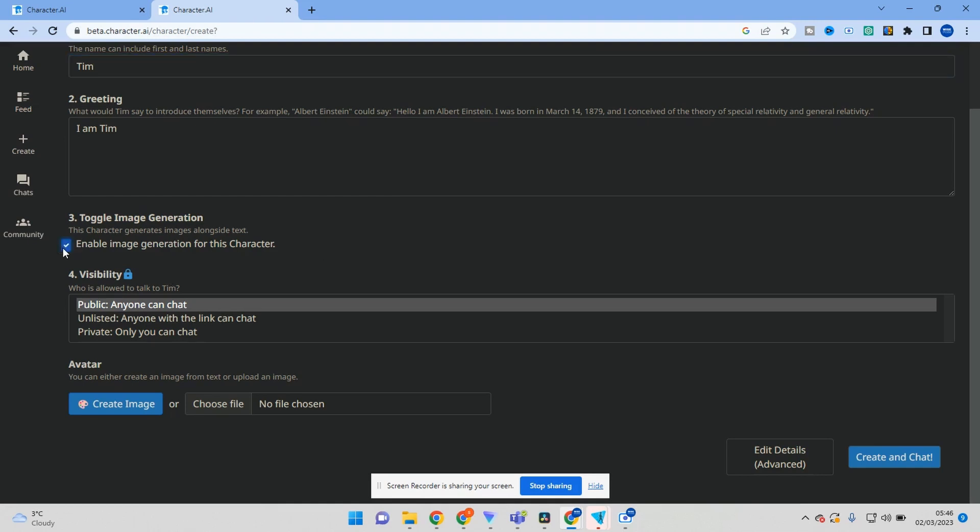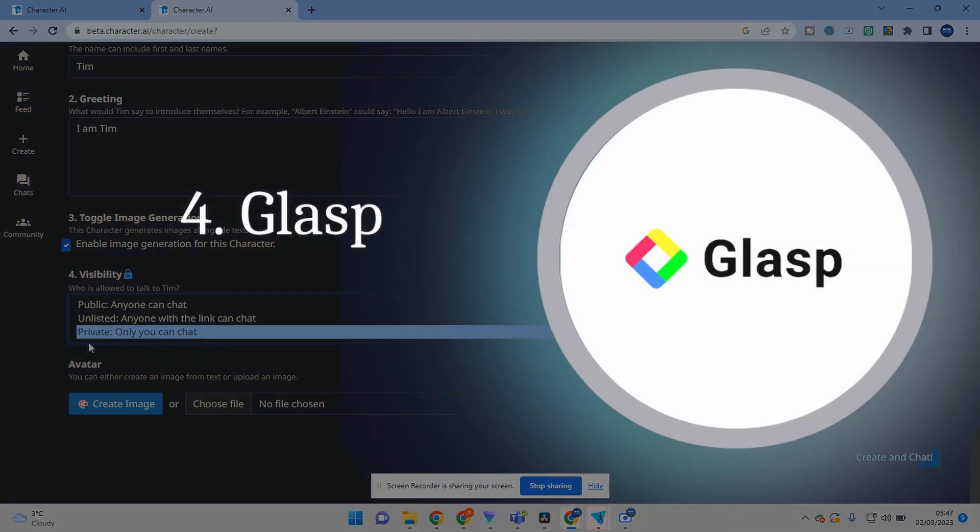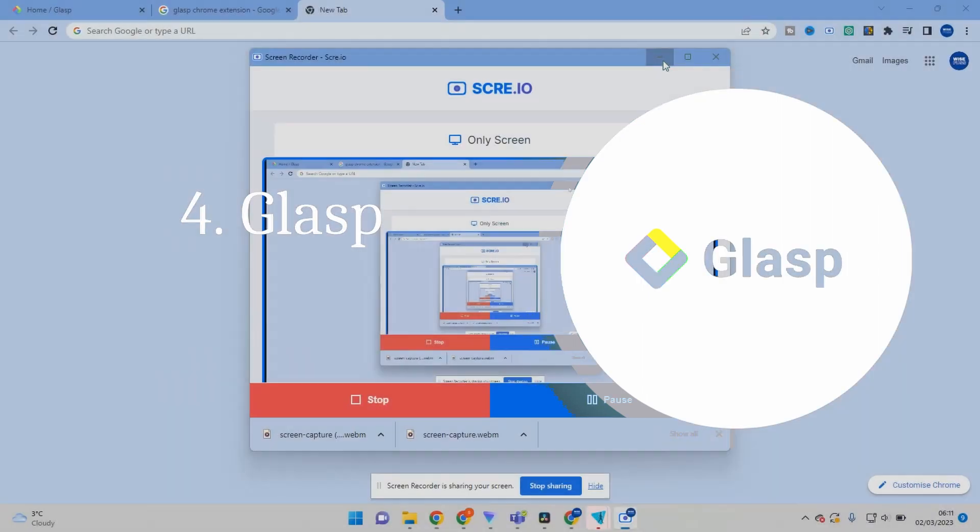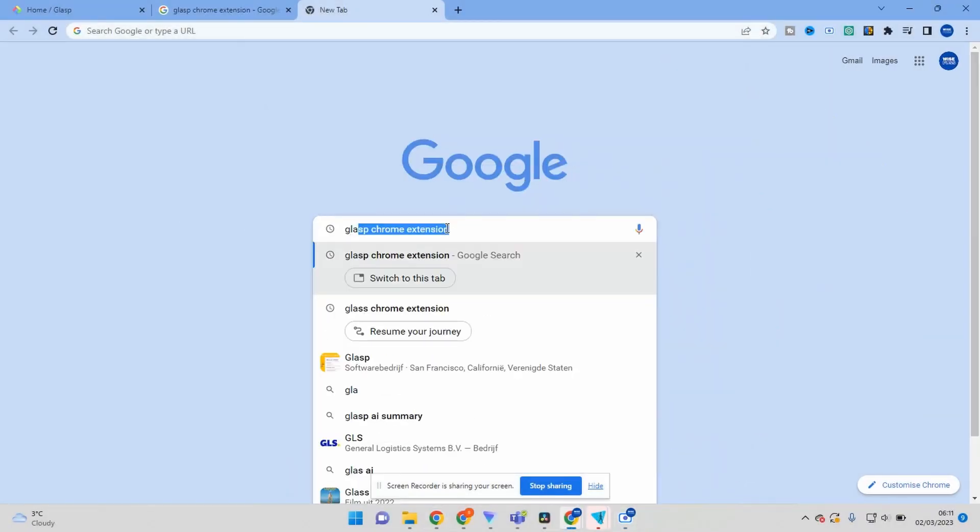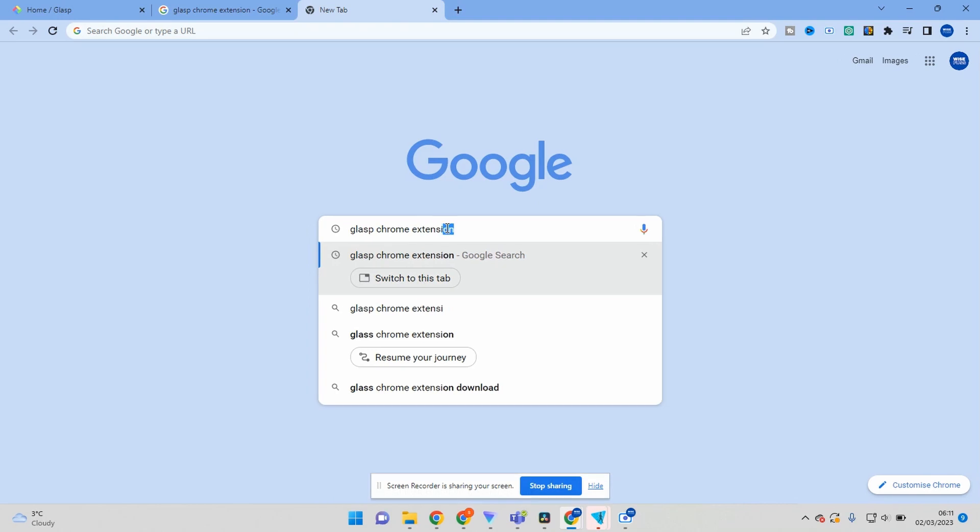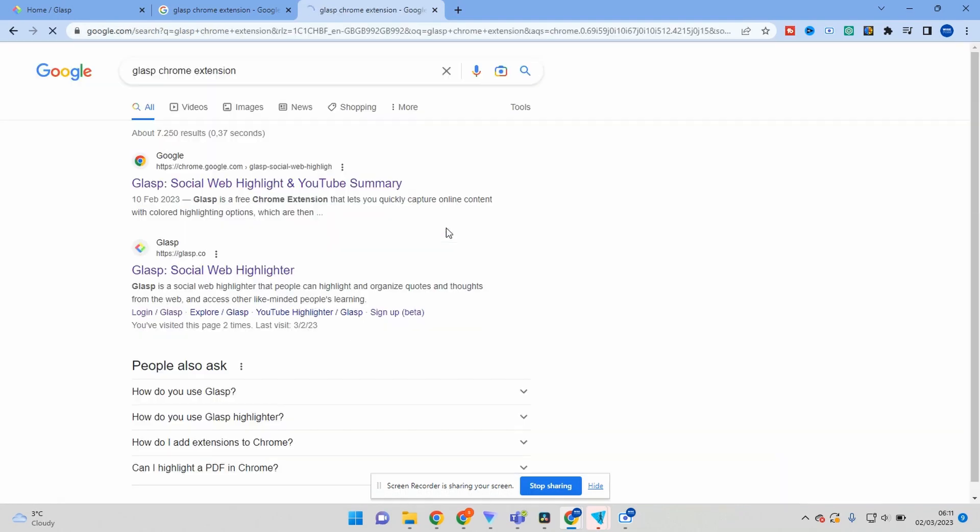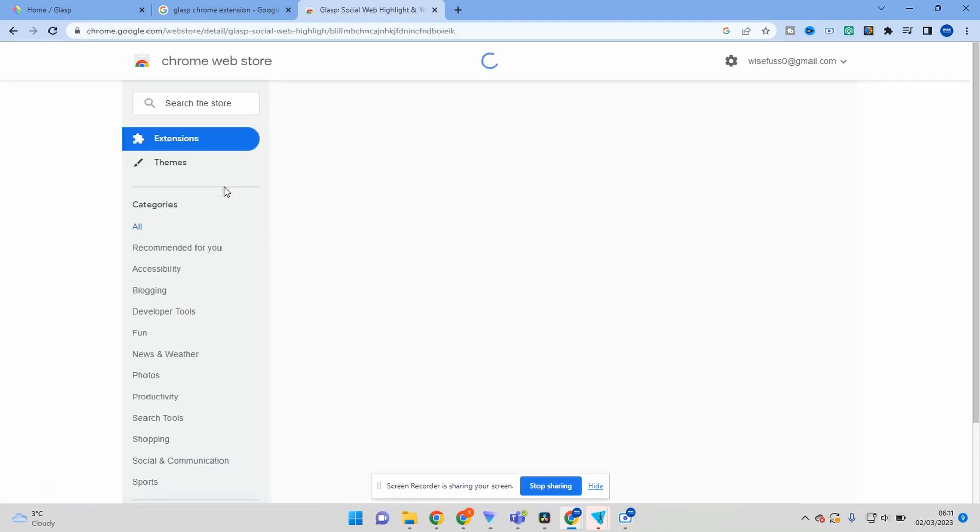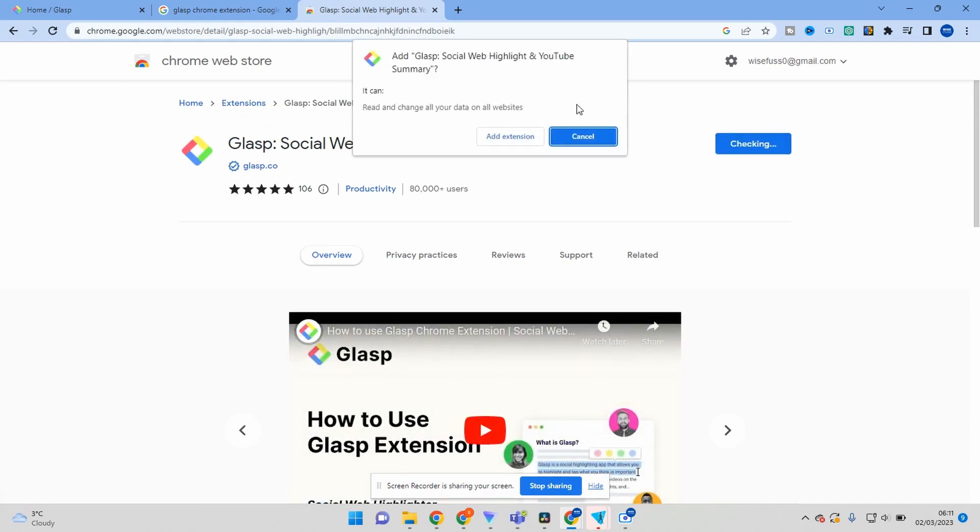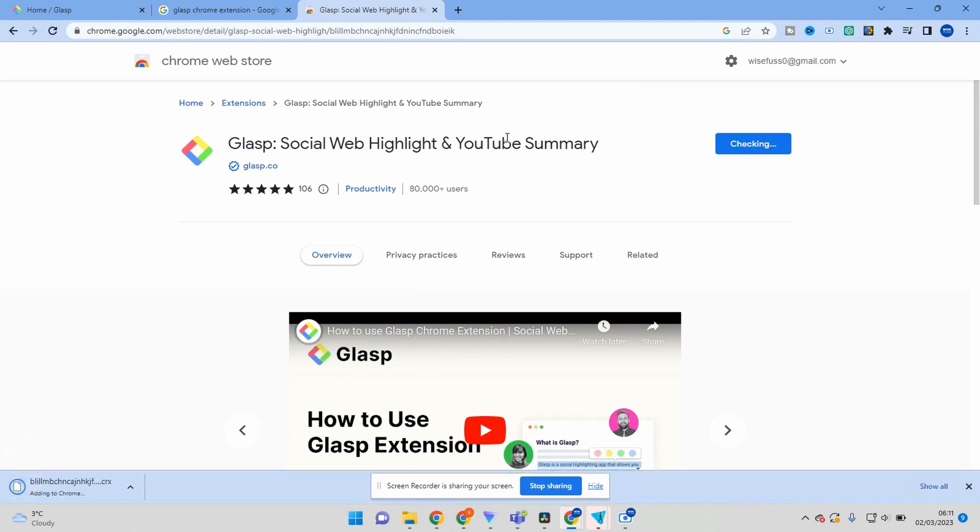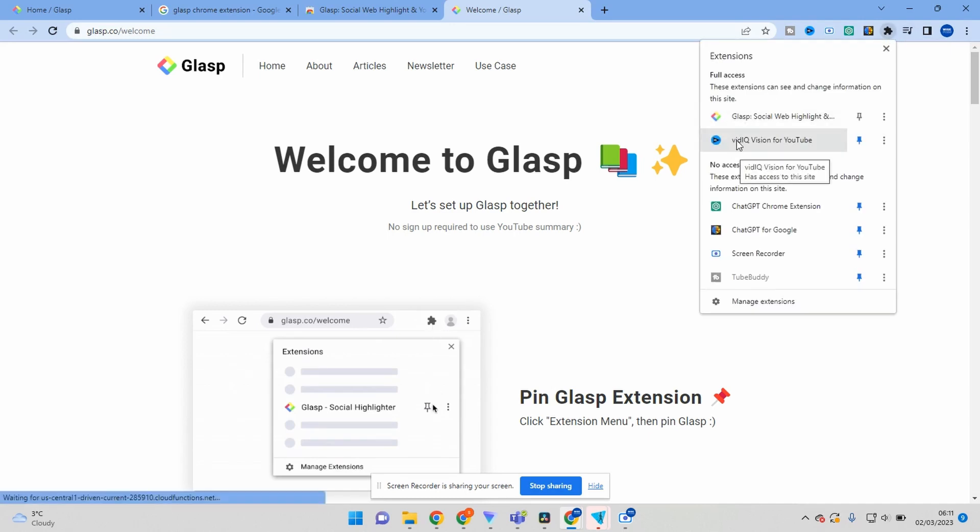The fourth tool is Glasp. Glasp is another simple AI tool that can help you enhance your digital content. With Glasp, you can generate high-quality captions and descriptions for your images and videos. The tool uses AI algorithms to analyze your content and generate captions and descriptions that are both accurate and engaging.